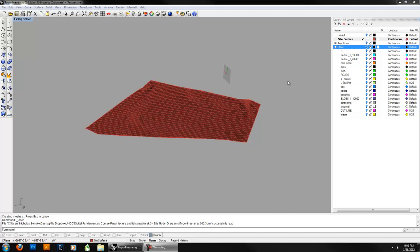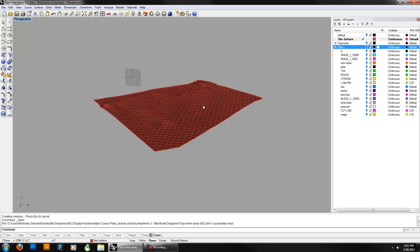Hey there class, this is Professor Nick Censki at UNC Charlotte. This is part two of week three for digital foundations. We're looking at Rhinoceros and we're looking at taking site sections, taking 2D lines from a 3D model. Last time I asked you guys to complete a 3D site topo, so I assume you have something that looks kind of like this.